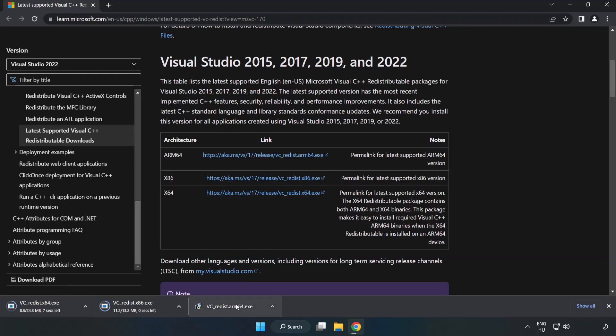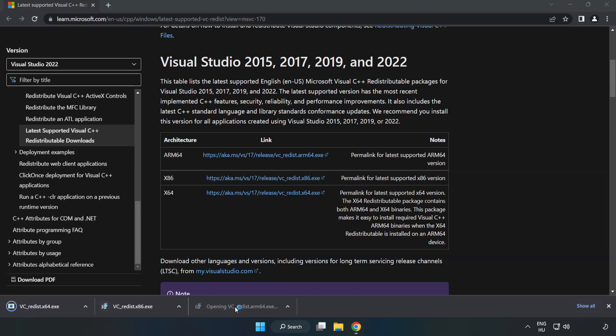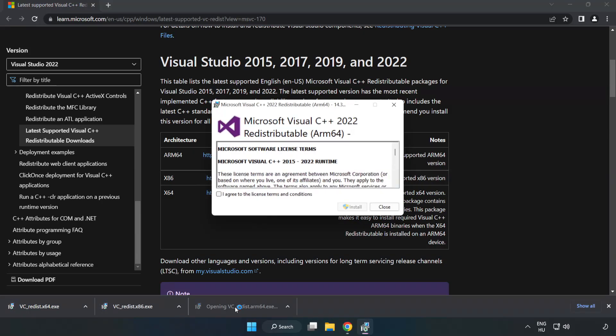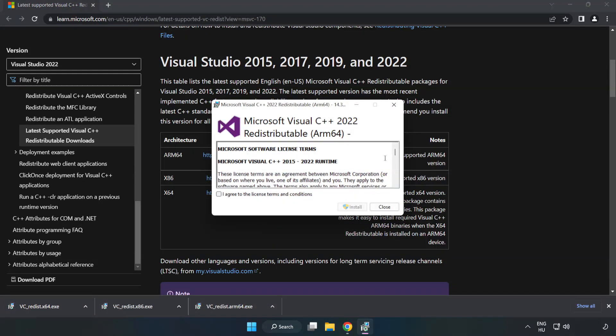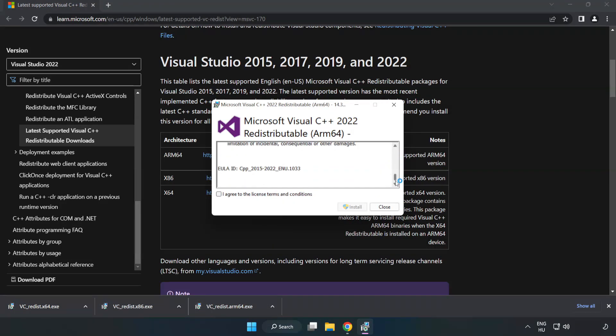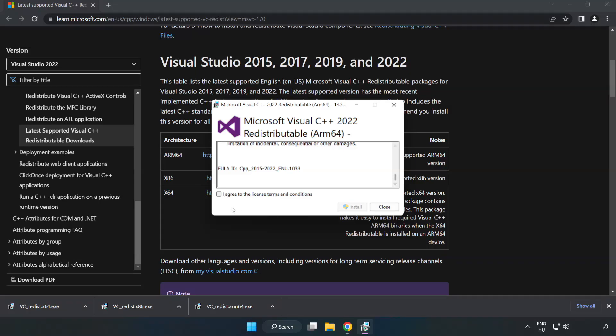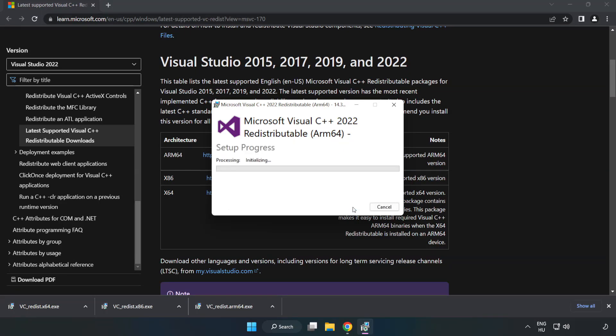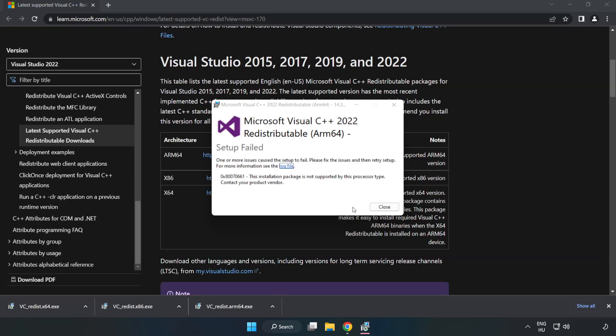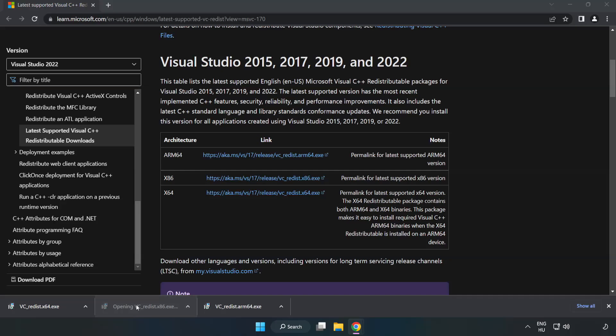Install downloaded file. Click I agree to the license terms and conditions and click Install. If it fails to install, no problem. Repeat for the other.